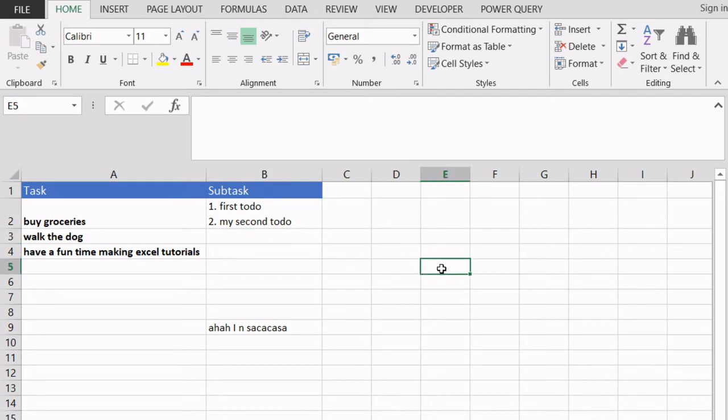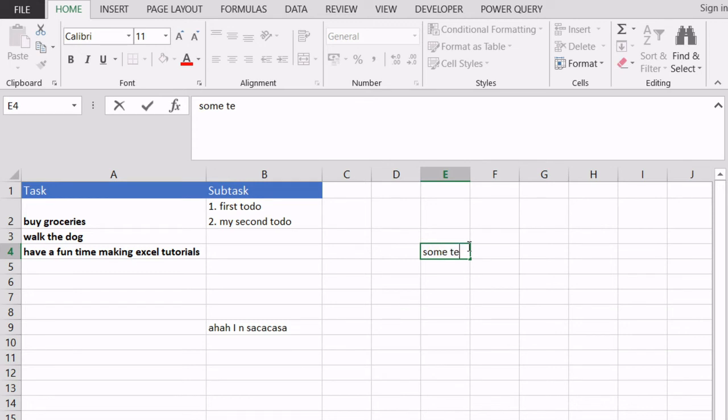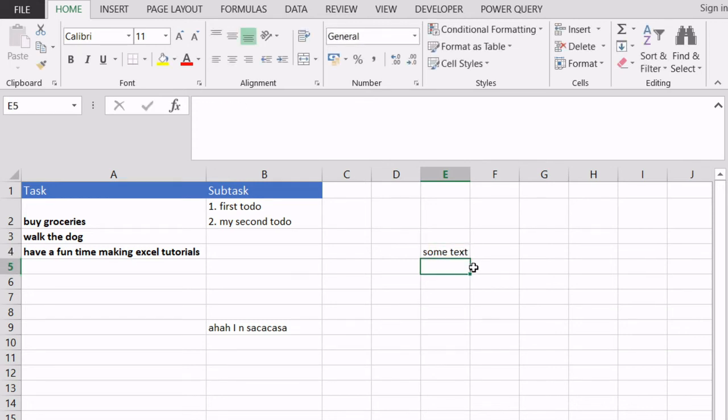Now if I were to try this without using Alt, you can see that I'm writing some text and when I hit Enter I'm automatically moved to the second cell in the column. So you need to use Alt plus Enter.